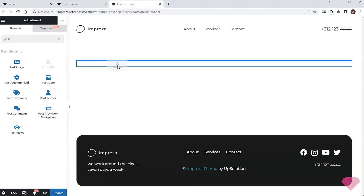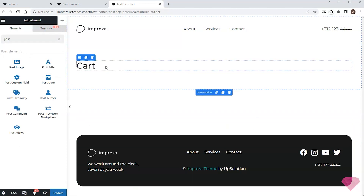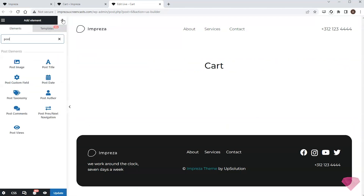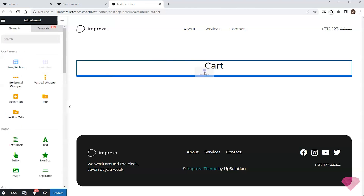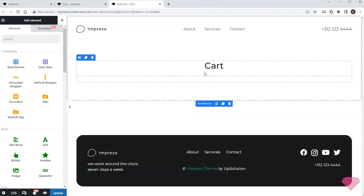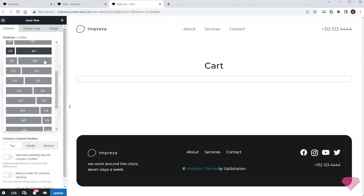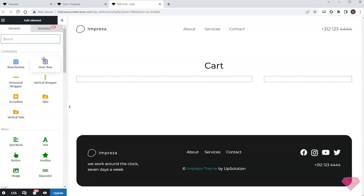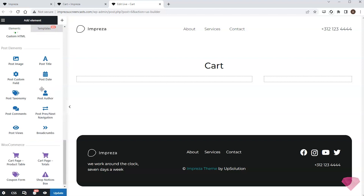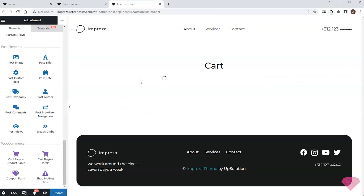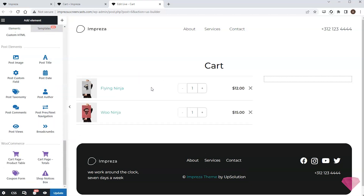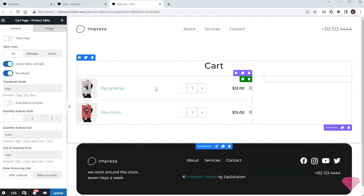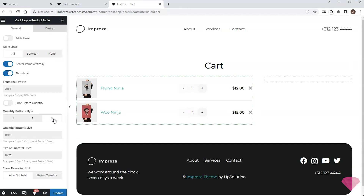First I'll add a post title. Next I'll add a row element and divide it into two columns — one for the table with the product list, and the other for the coupon form and the cart data block. I'll add the cart page product table element.